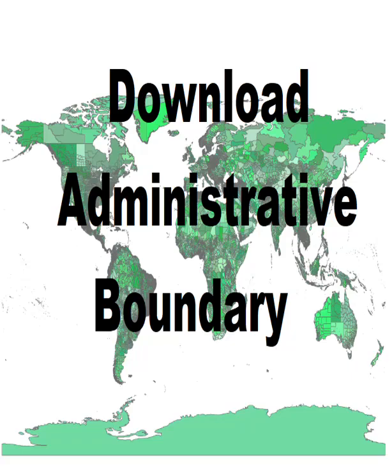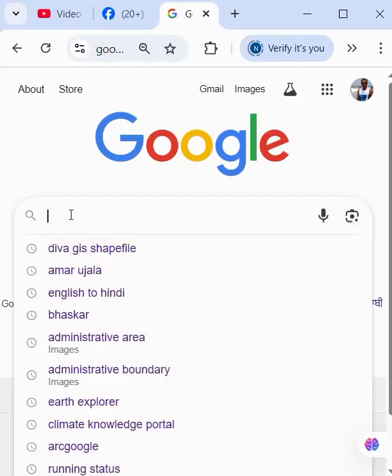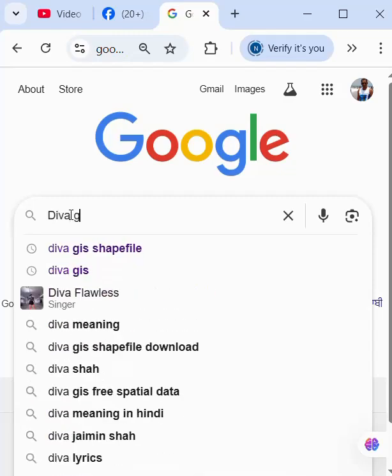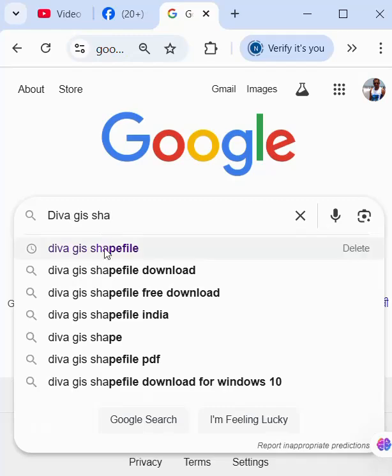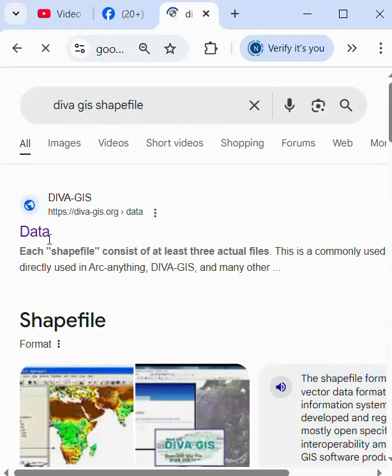How to download administrator boundary? We go to the browser and search for DIVA-GIS shapefile. Here is the DIVA-GIS website.